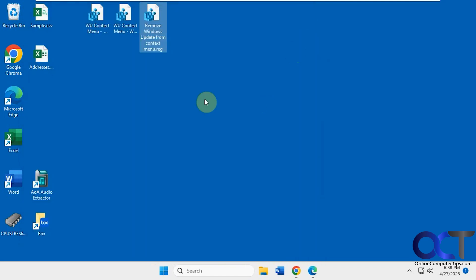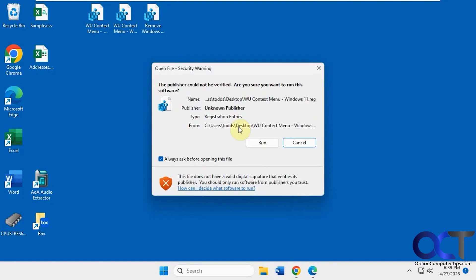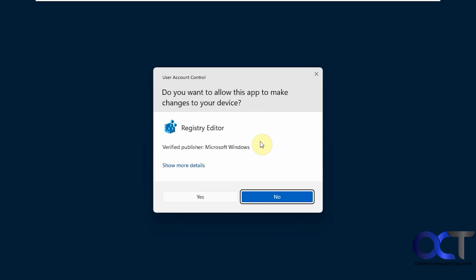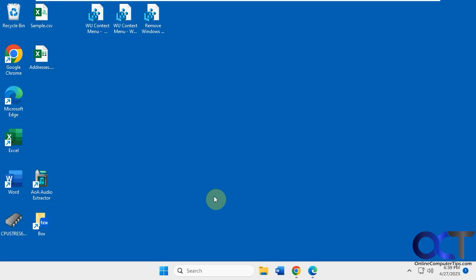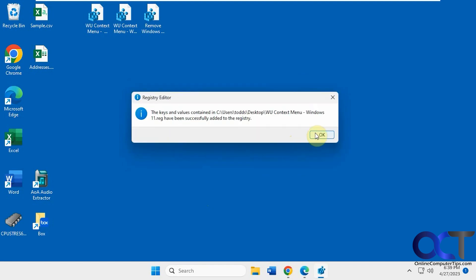Alright, so to do it, we're just going to double-click it and run it. Say yes to the prompt. Say yes. Okay.